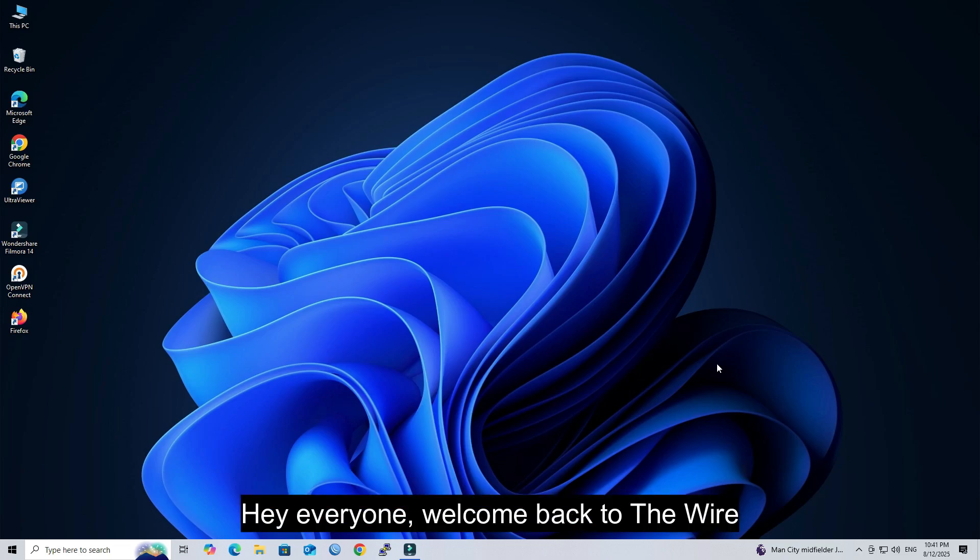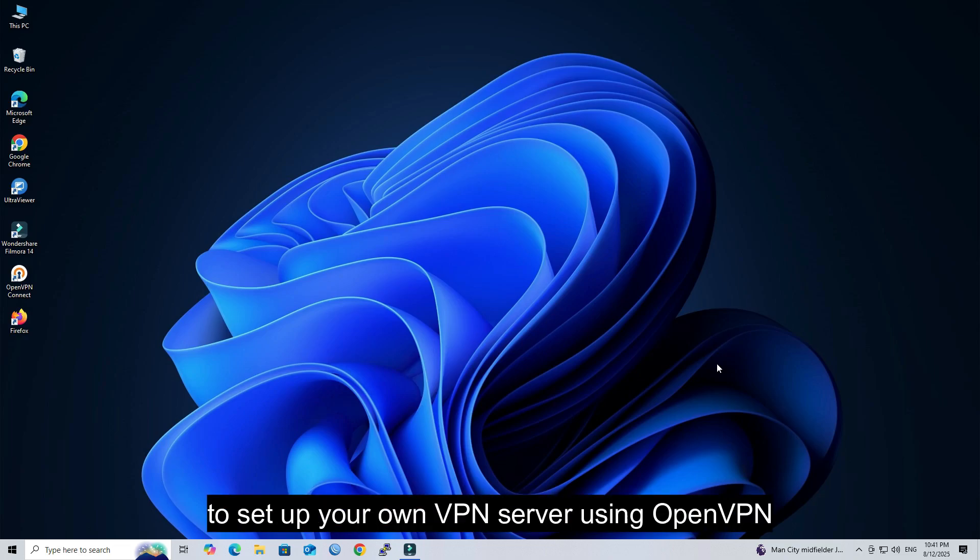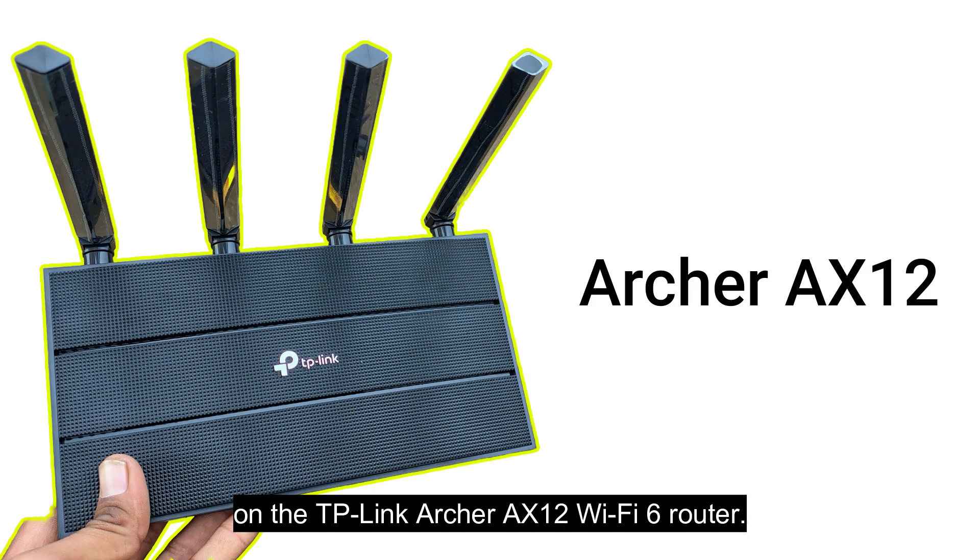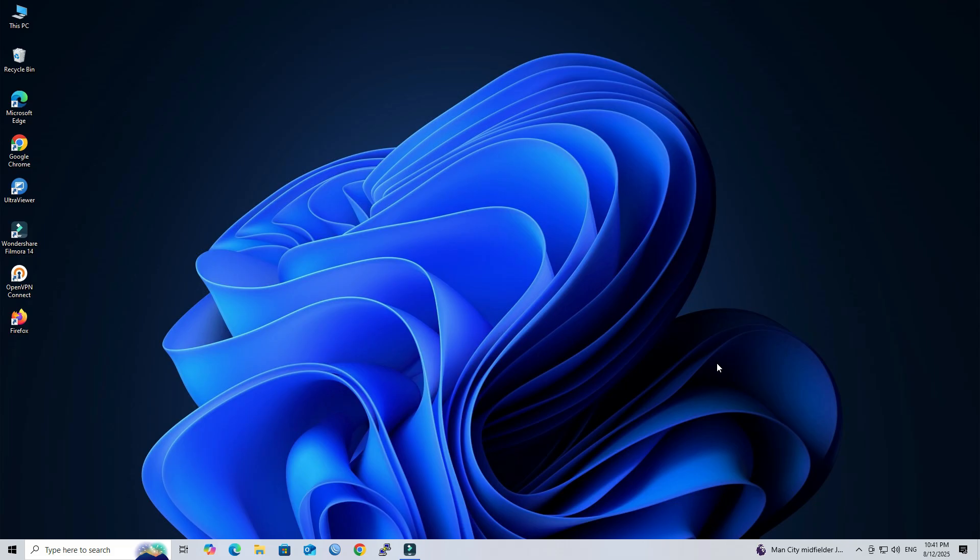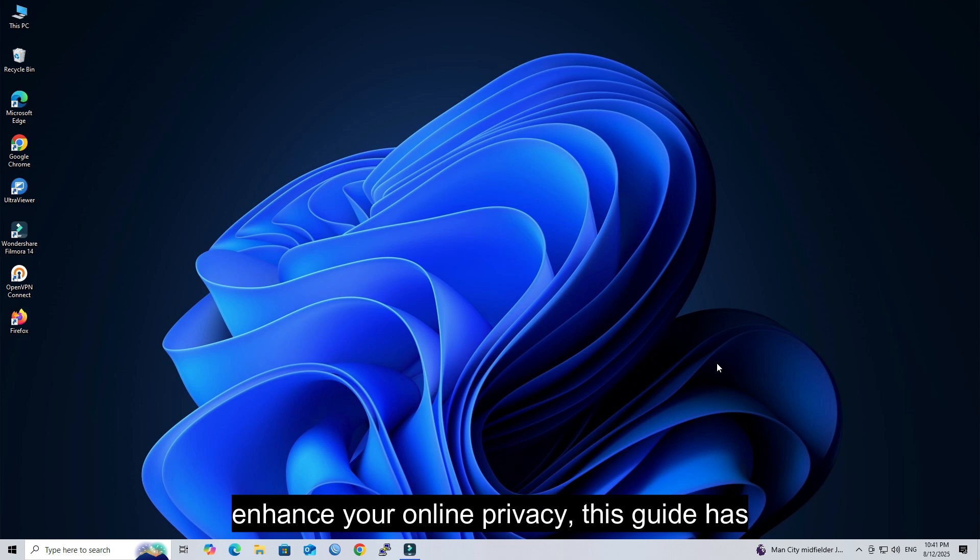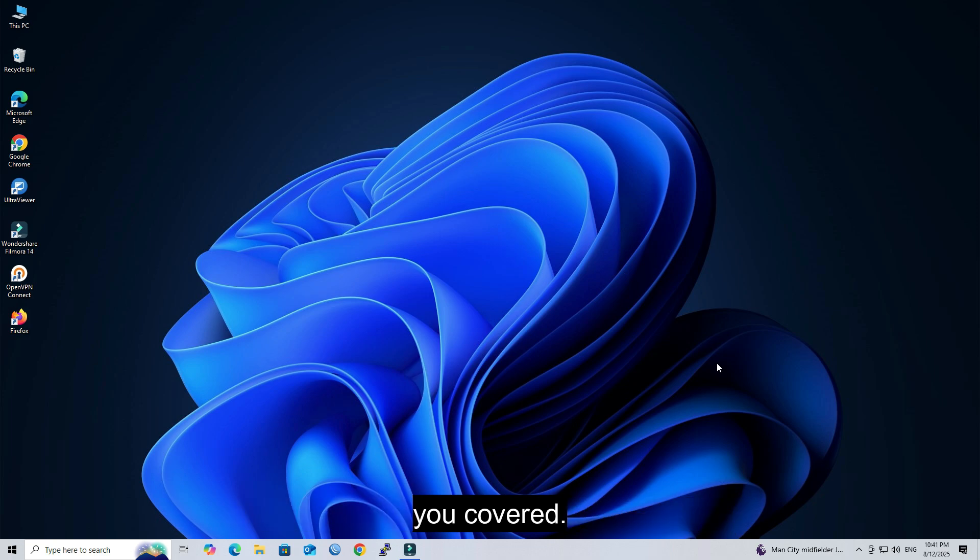Hey everyone, welcome back to The Wire Network. Today, I'm going to show you how to set up your own VPN server using OpenVPN on the TP-Link Archer AX12 Wi-Fi 6 router. Whether you're looking to access your home network securely while away or just want to enhance your online privacy, this guide has you covered.